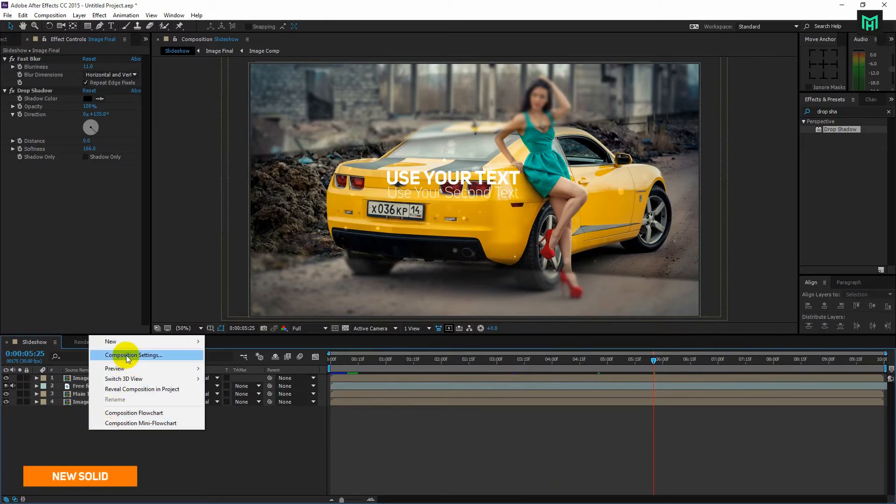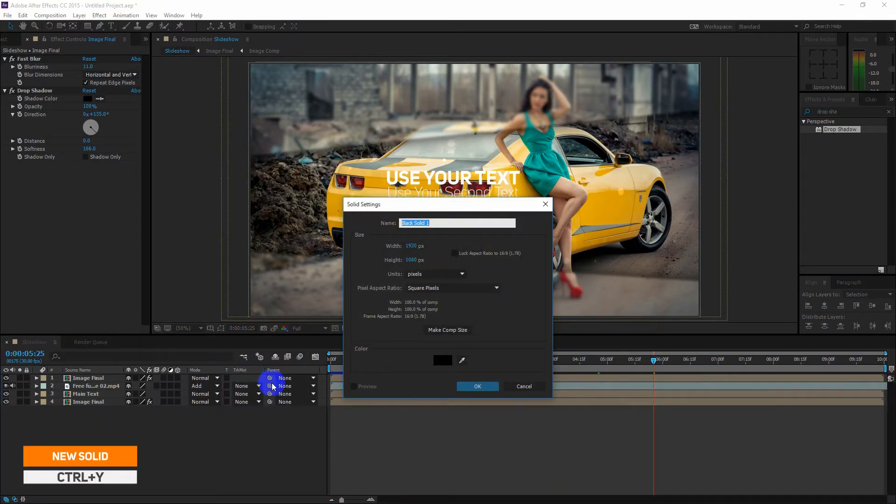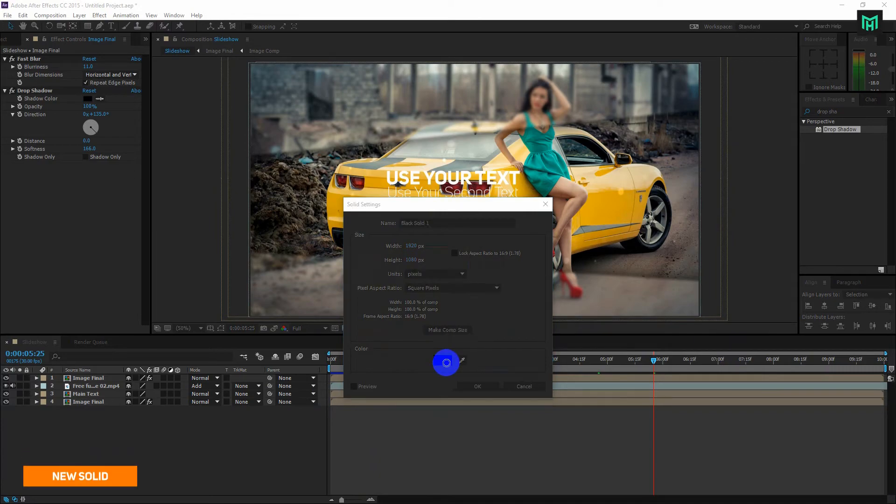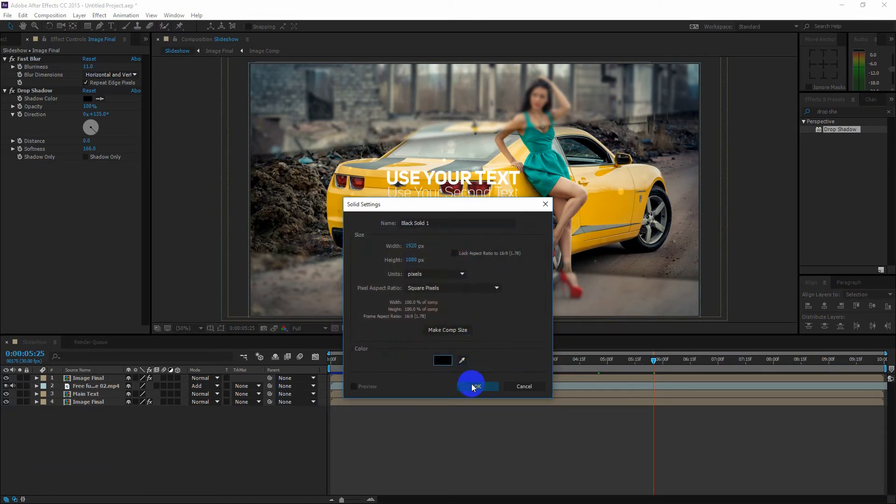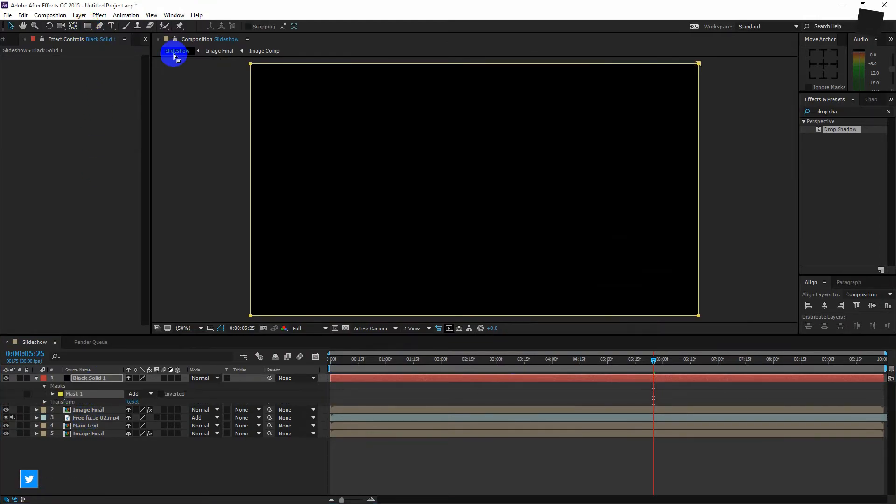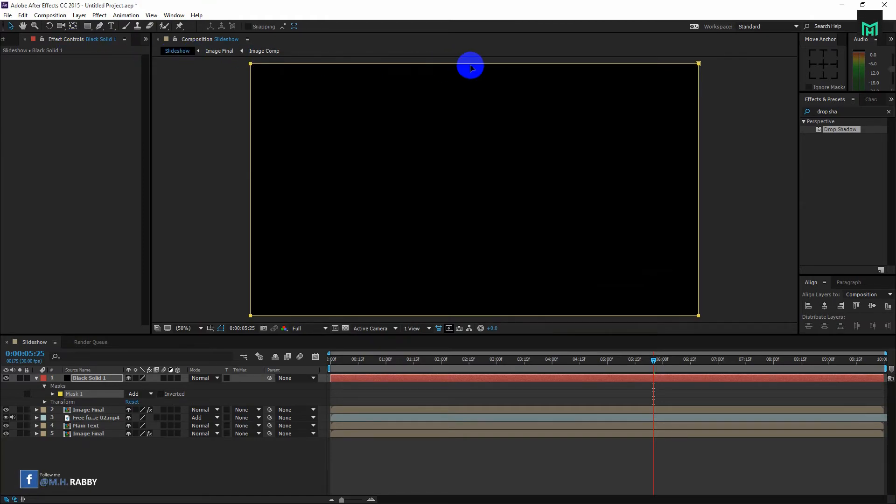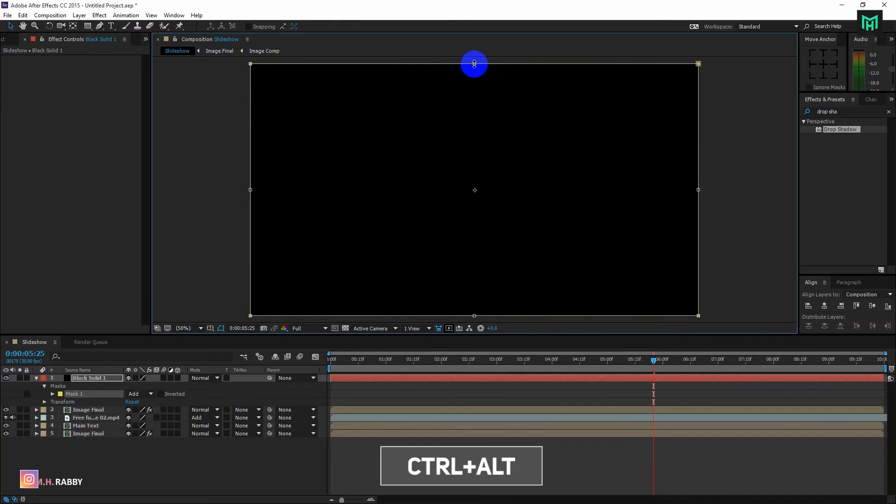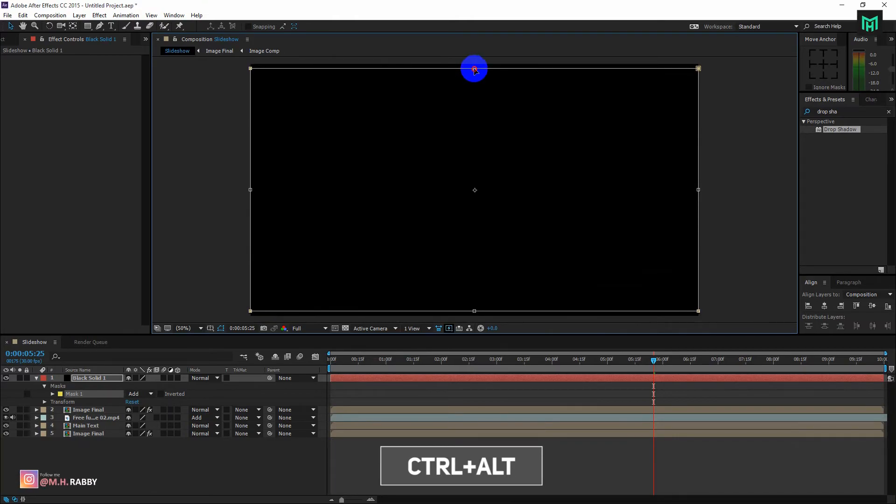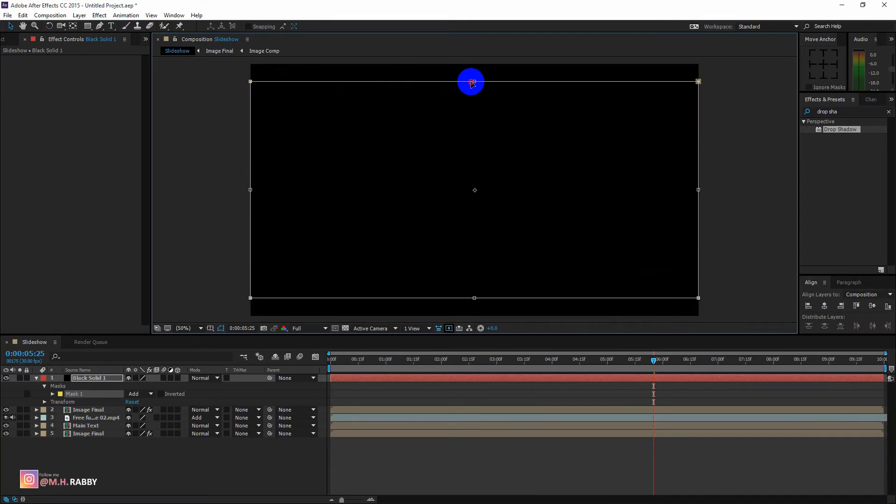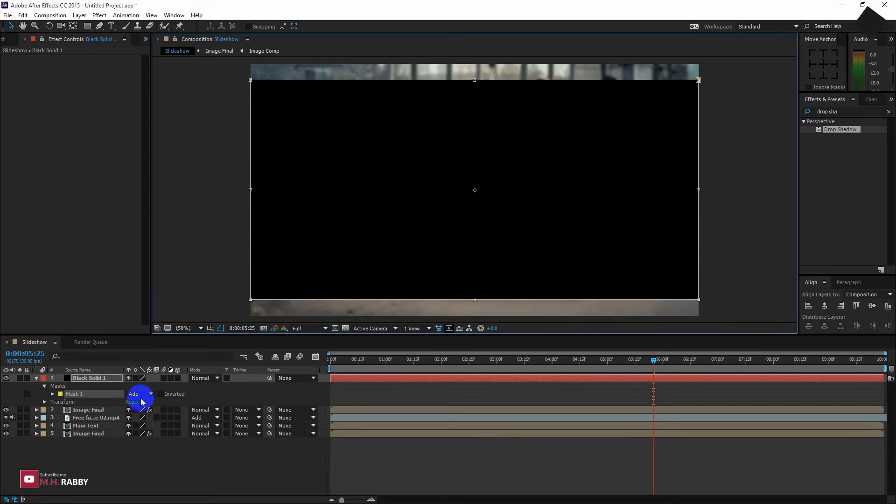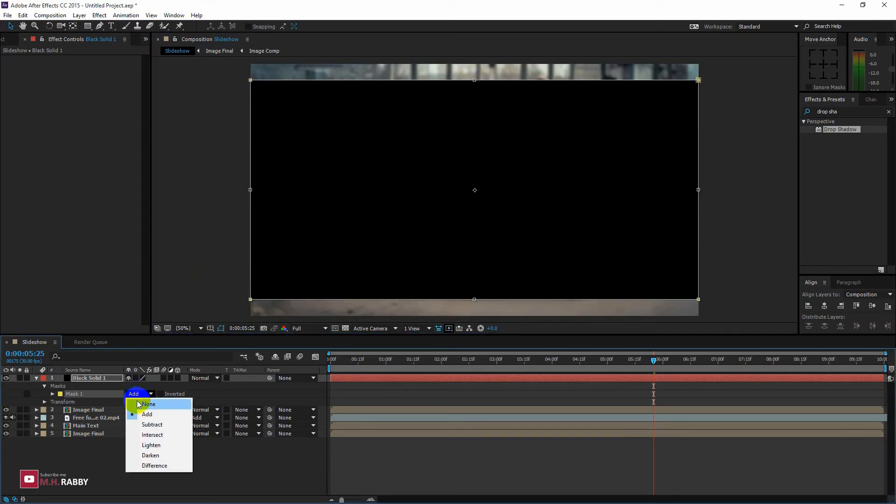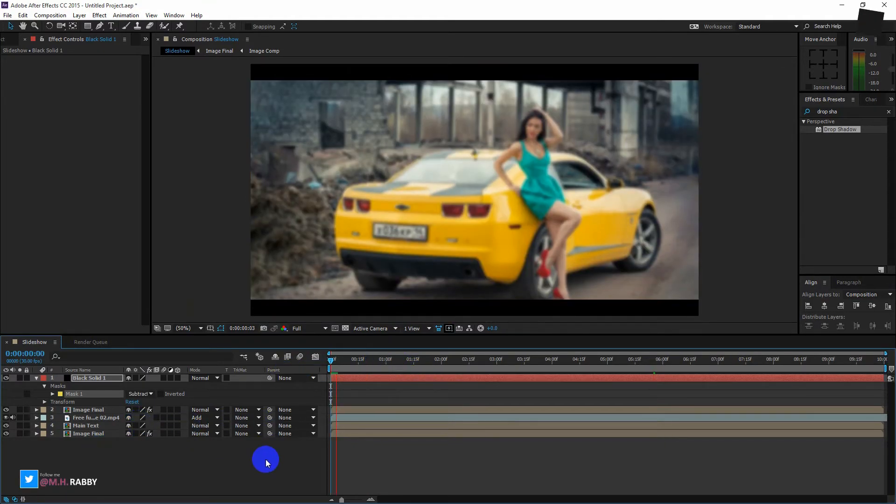Now make a new solid of black color. Double click on the rectangle, select the solid to make a mask. Now double click on the mask path. Hold Ctrl plus Alt to transform it equally. Change the mask type into Subtract. Now you will see a cinematic look.